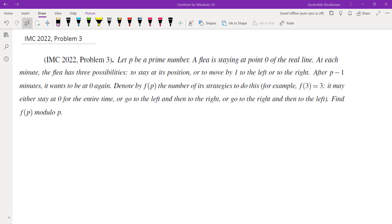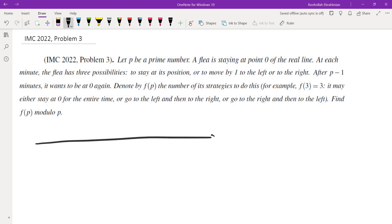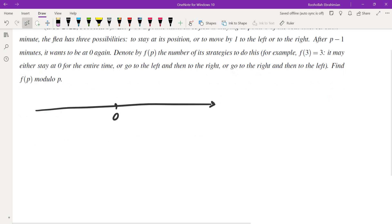So the way you want to think about this is: if you are starting at 0 and you want to come back to 0, you have to go k units to the right, k units to the left, and then stay where you are the rest of the time.